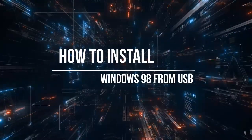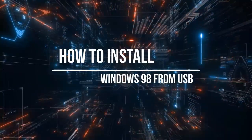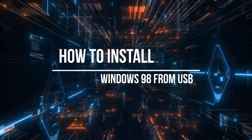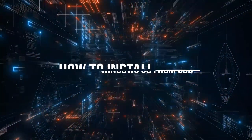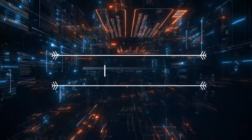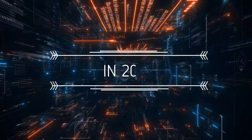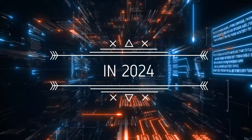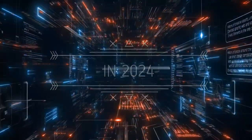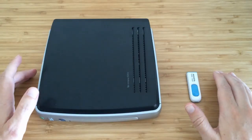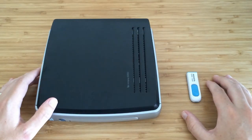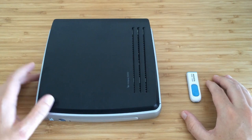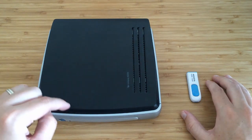Hello tech enthusiasts and retro computing fans! Today we're diving into a fun and slightly nostalgic project. In this video, we're going to explore how to install Windows 98, yes you heard it right, Windows 98, from a USB drive in 2024.